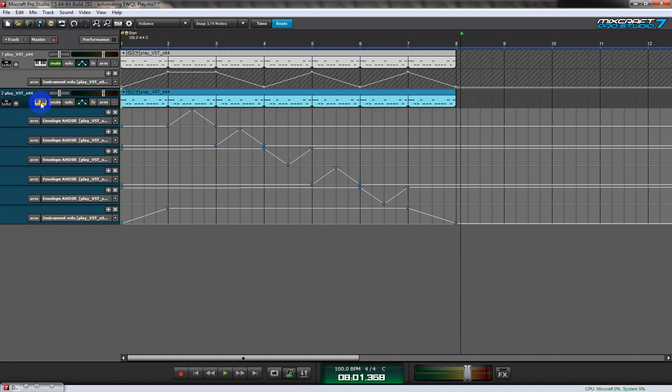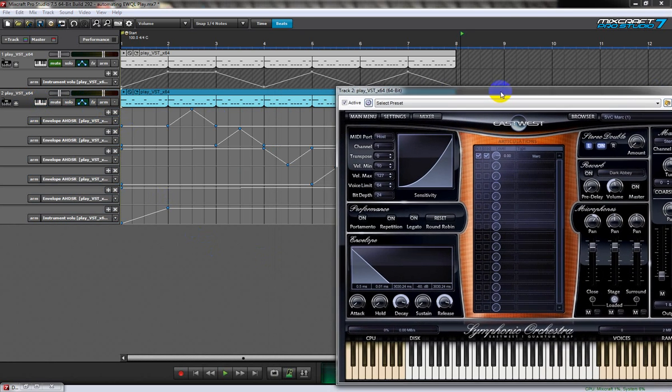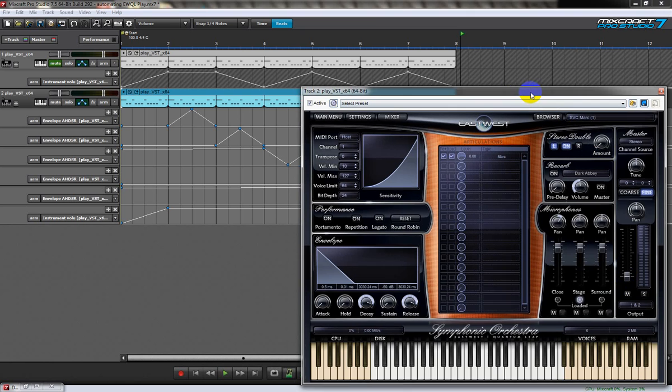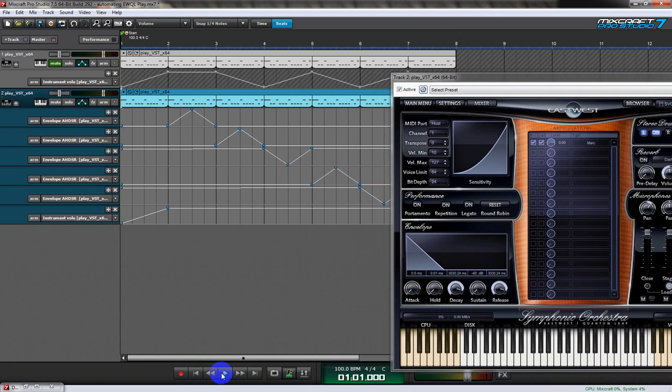Here you won't be able to see how it automated the volume control - you'll be able to see that - but you'll be able to watch the ADSR controls there and see how they change.